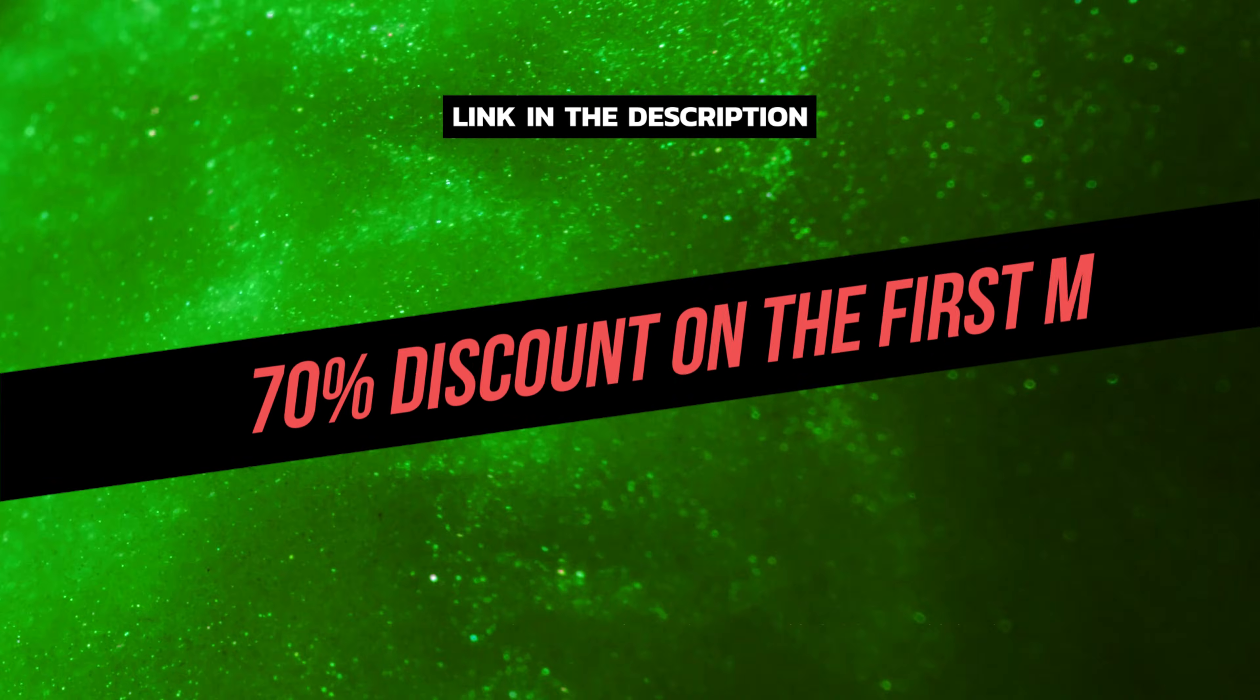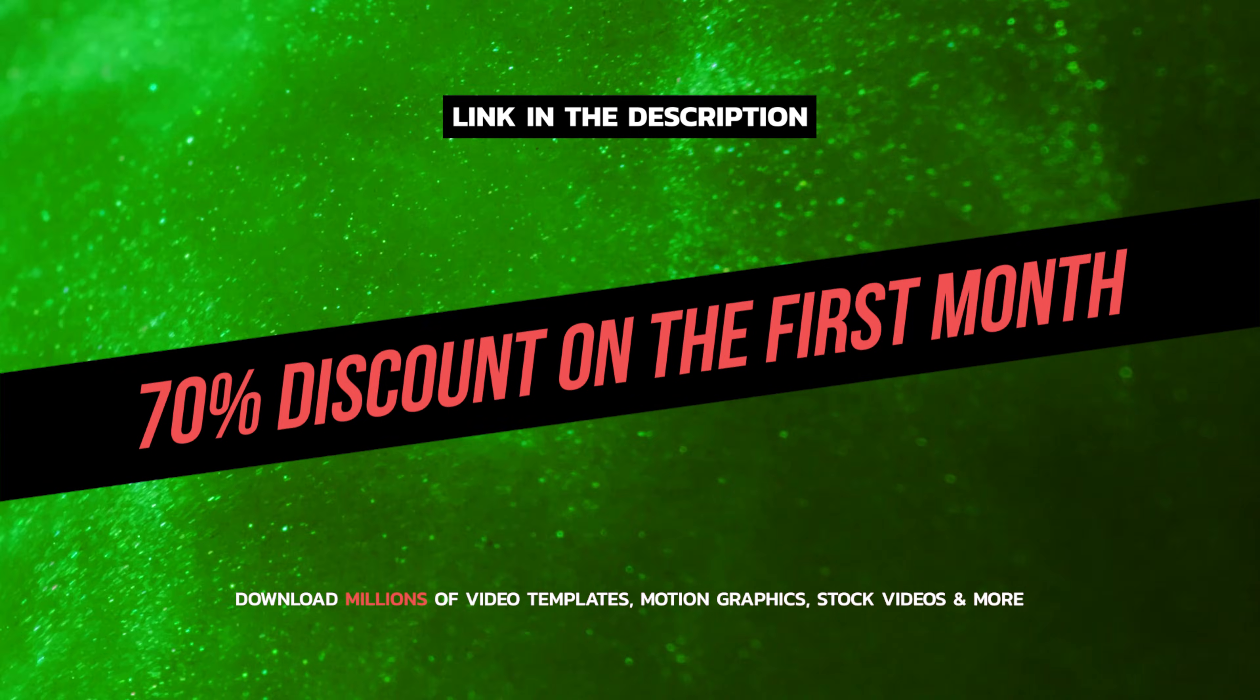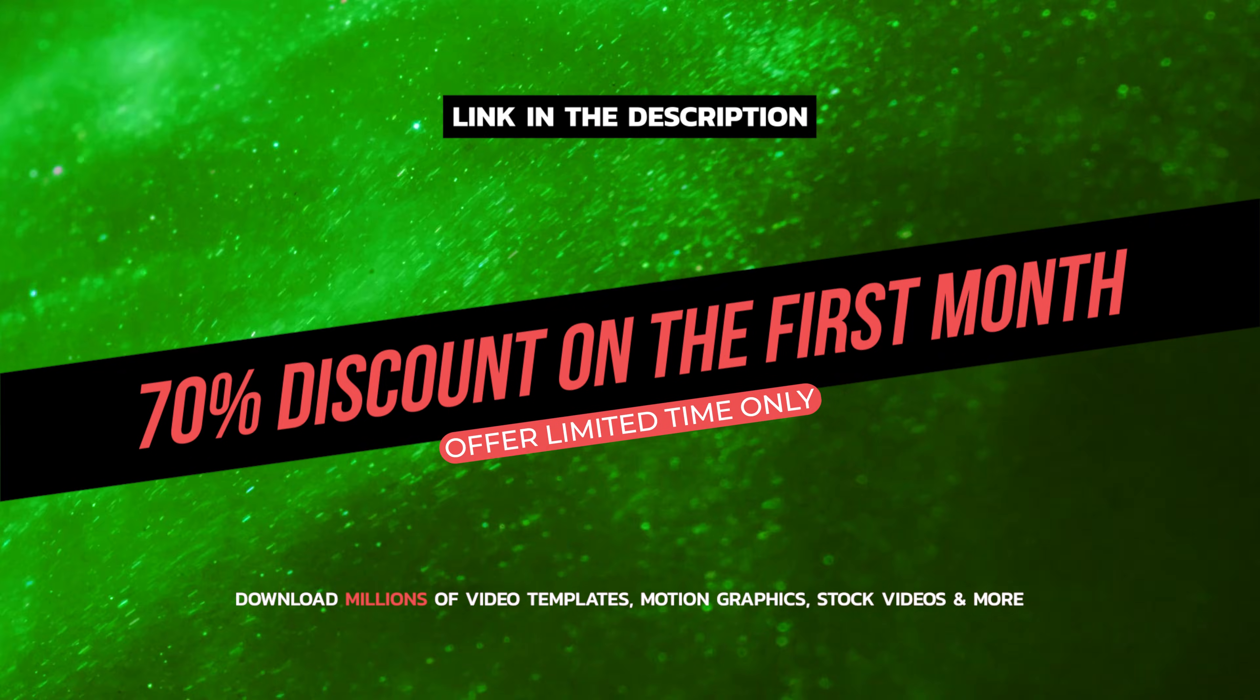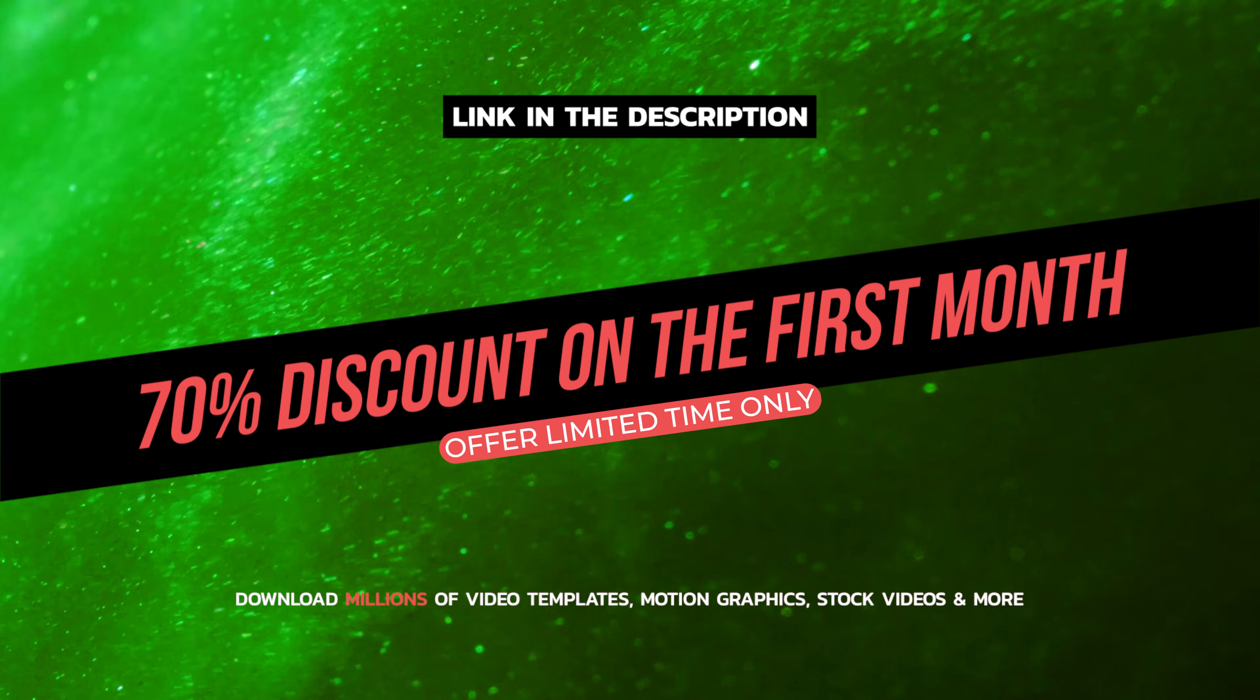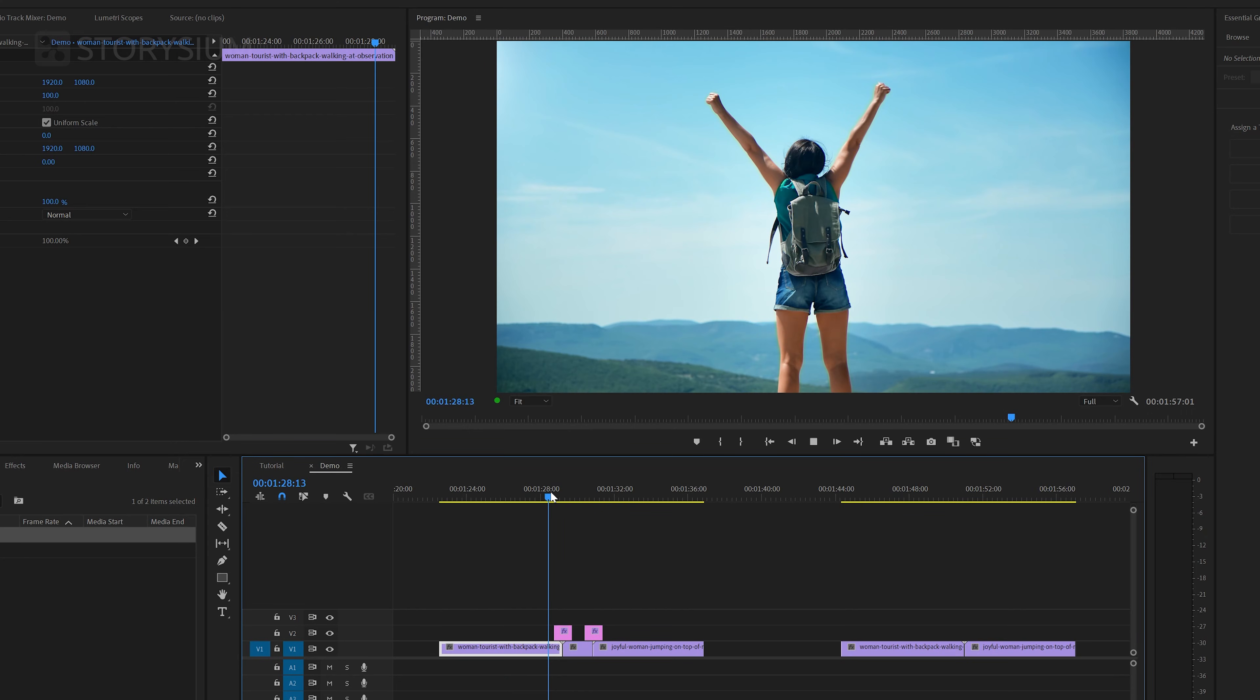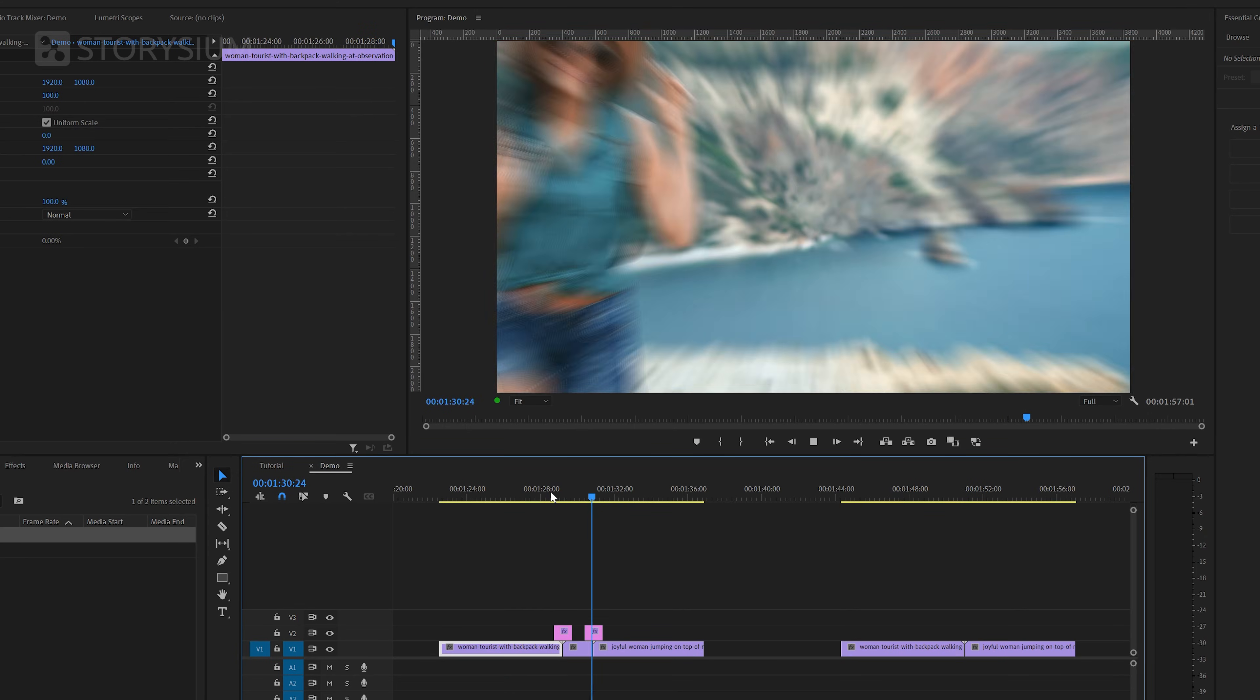If you want to give them a try then please use my temporary discount code that you can find in the video description. This way you can try them a month for a couple of dollars. The next transition that we're going to recreate is this zoom transition.